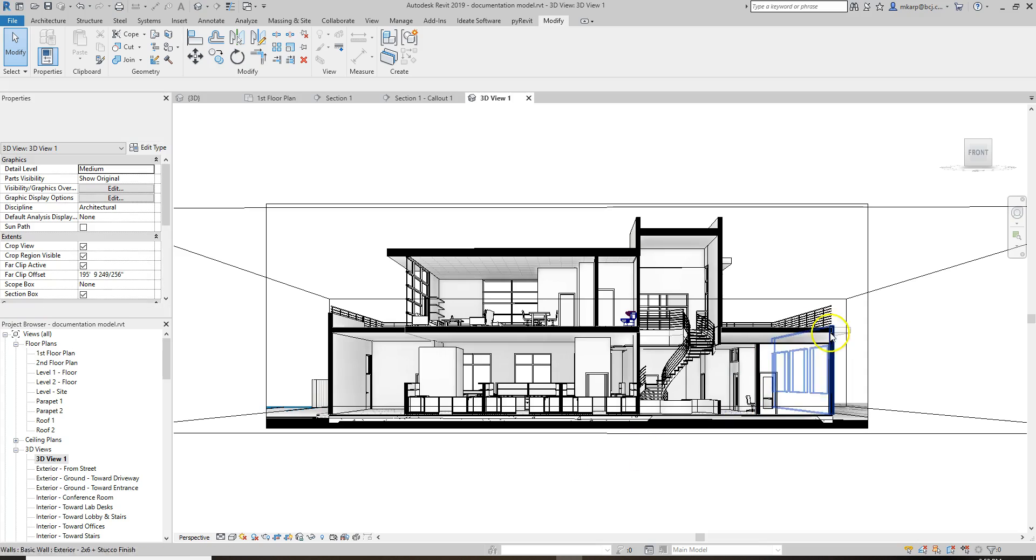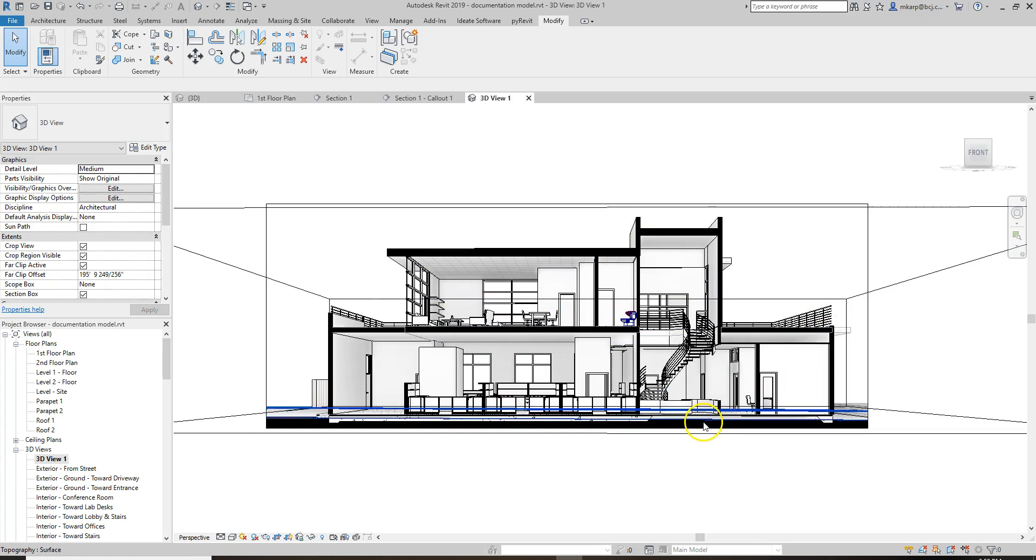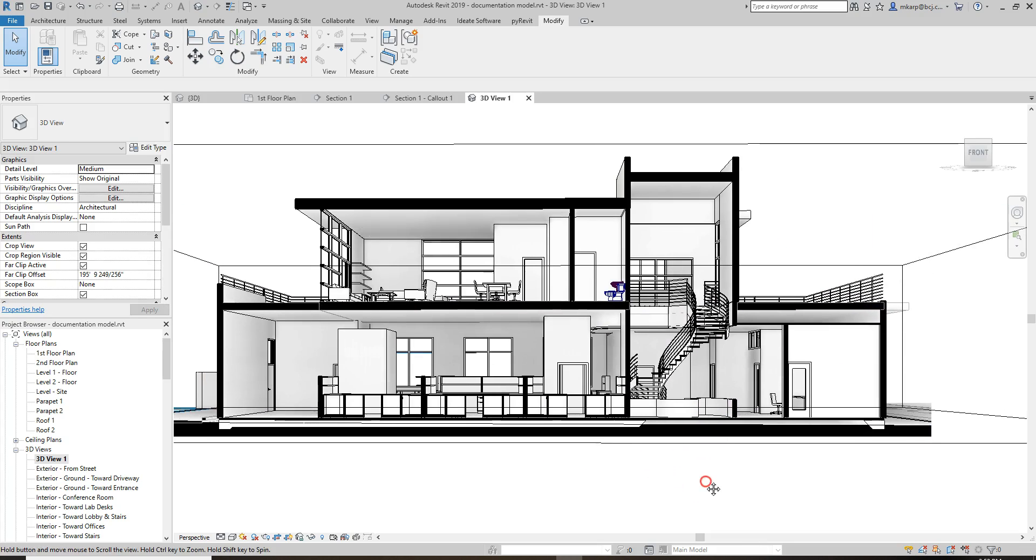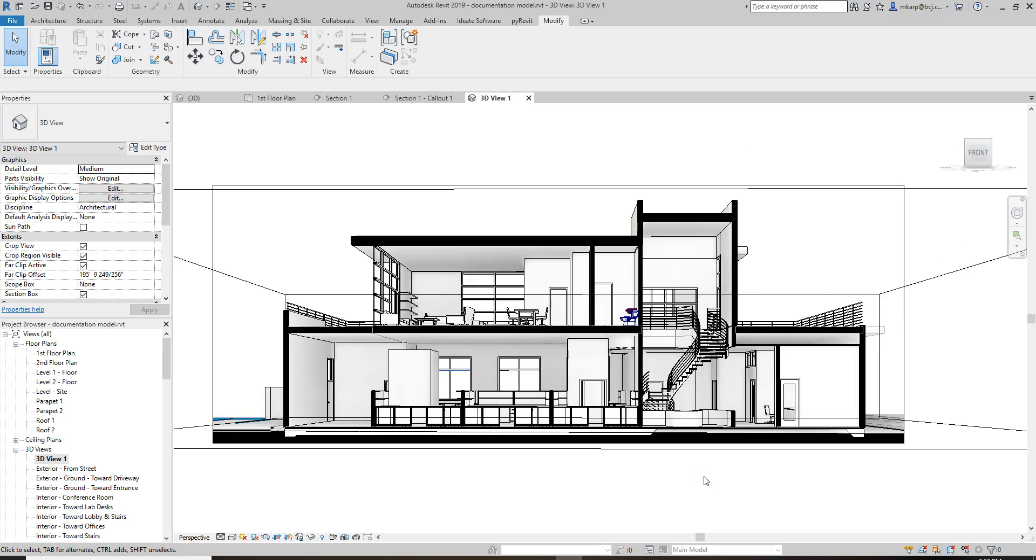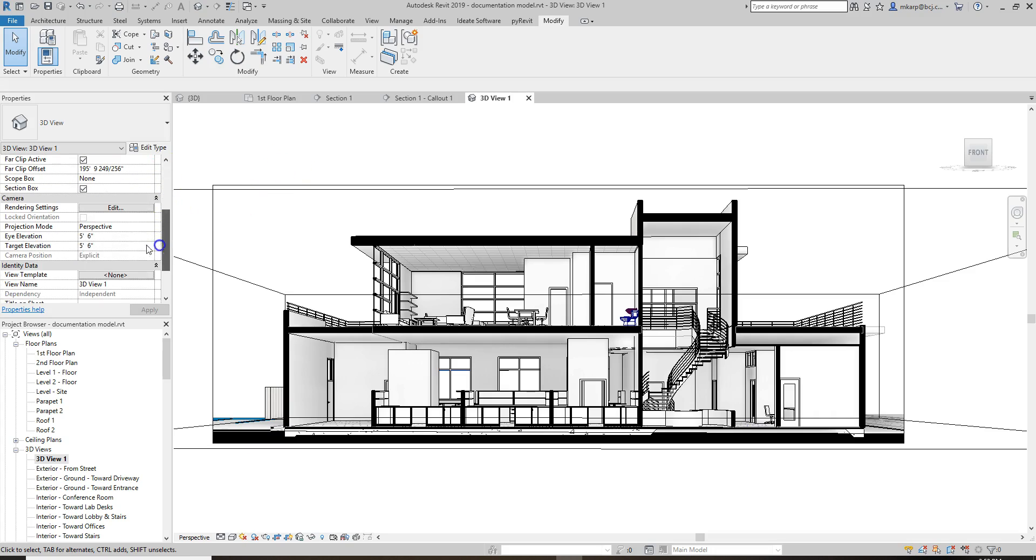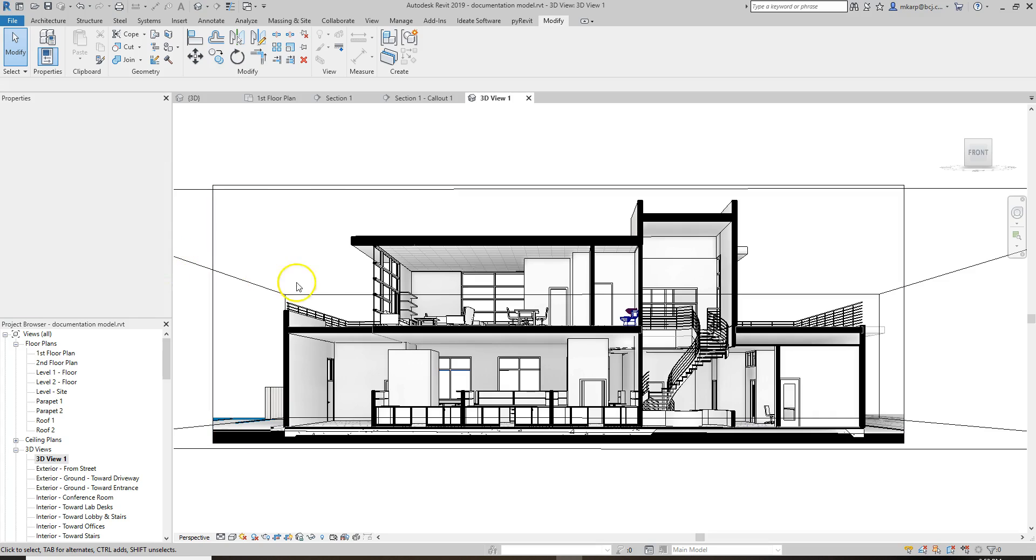So that is a very easy way to represent a project fairly quickly. You can also play with your view angles. Normally, I like to keep the view fairly flat. In this view, you can see the eye elevation is at 5'6", and the target elevation is at 5'6". That keeps you looking pretty straight on, single-point perspective for this.